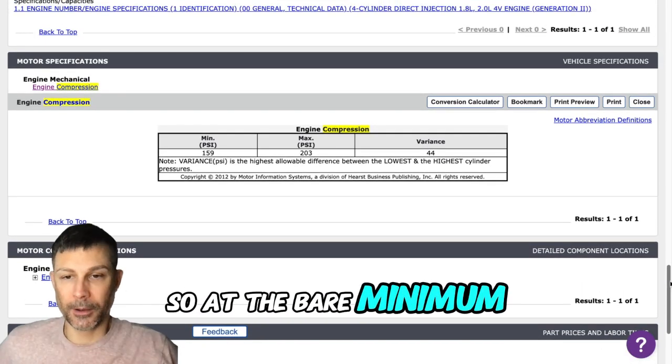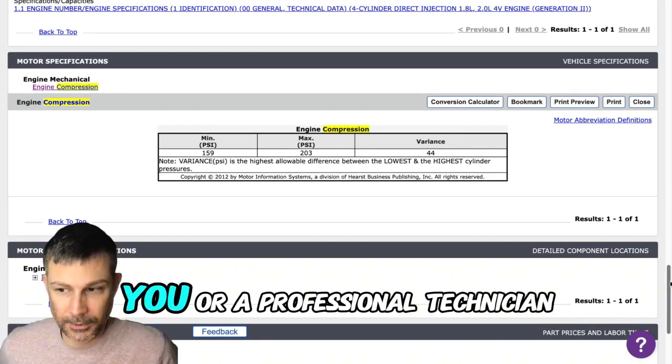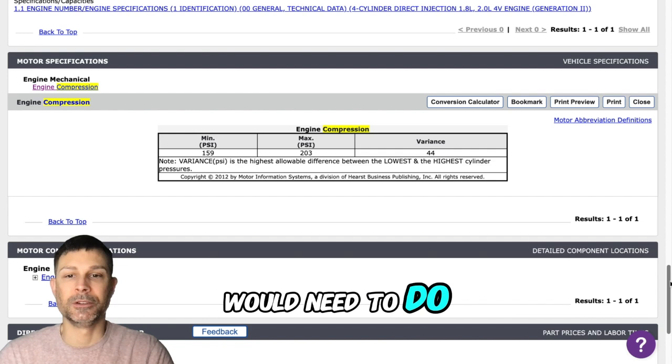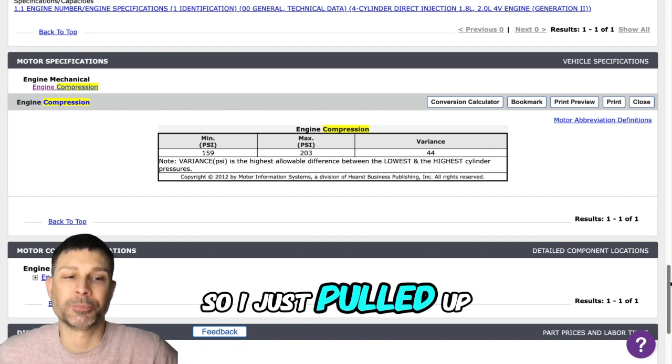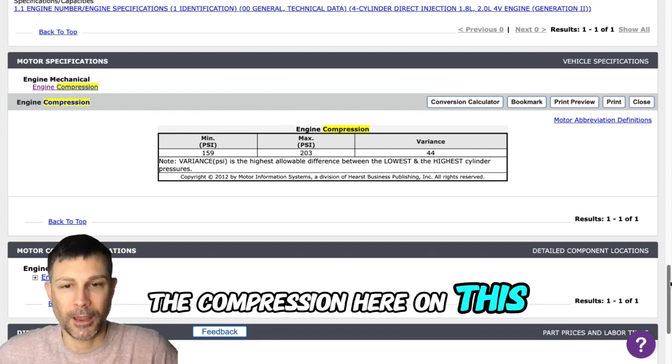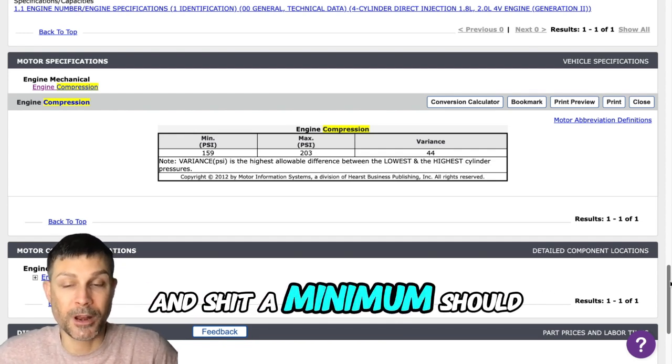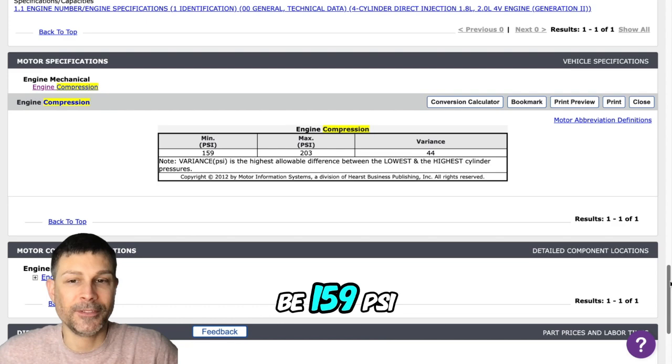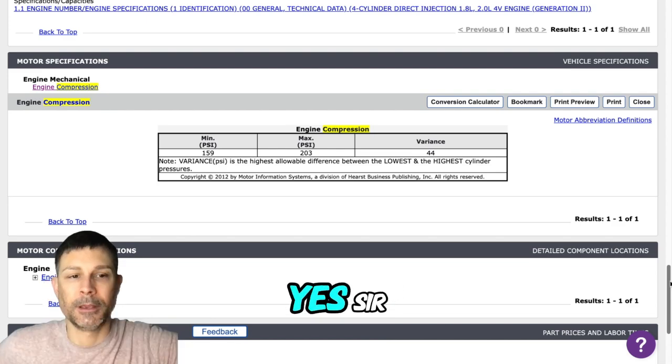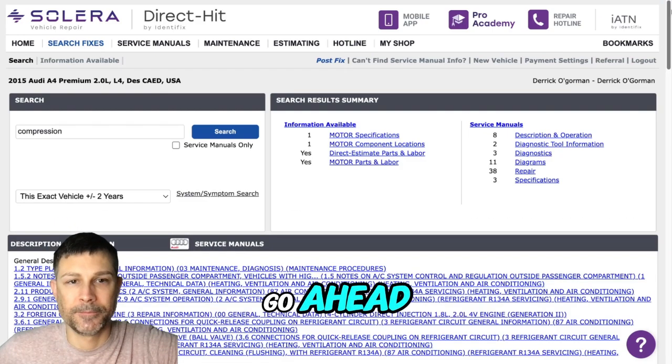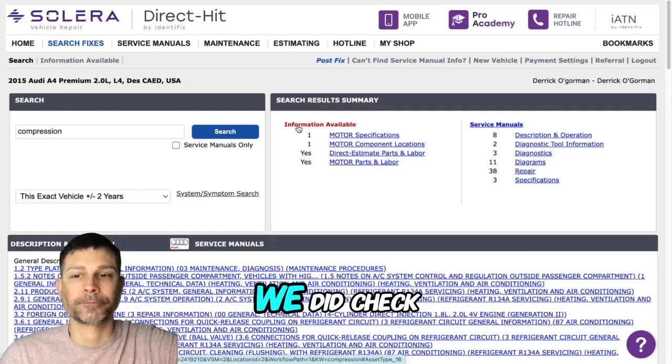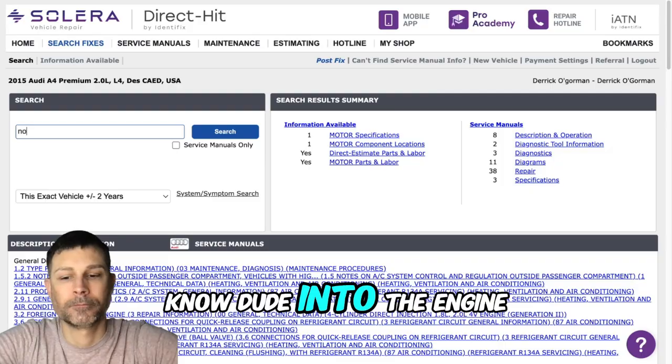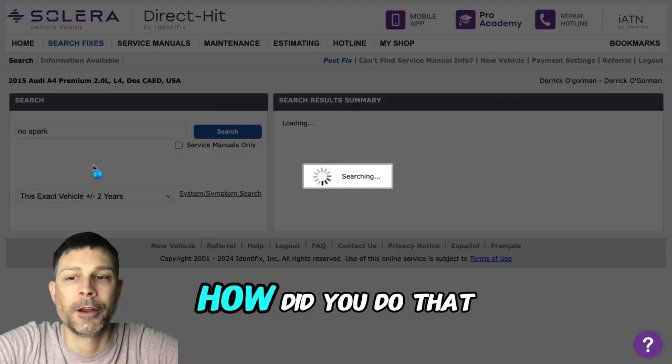So the bare minimum, that's what you or a professional technician would need to do. I just pulled up the compression here on this engine and the minimum should be 159 PSI. Yes sir, so go ahead. How did you do that?